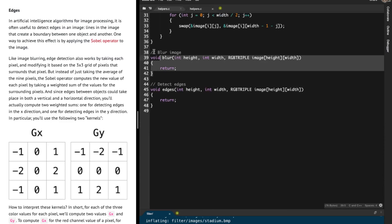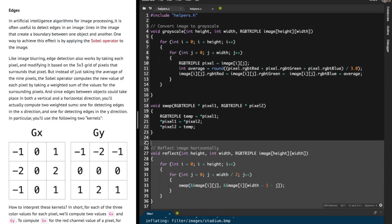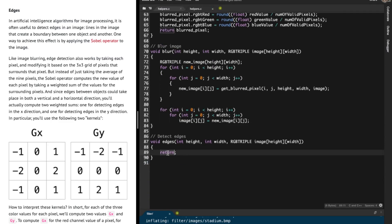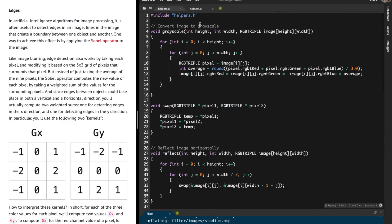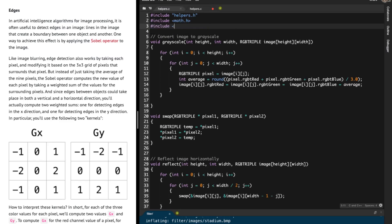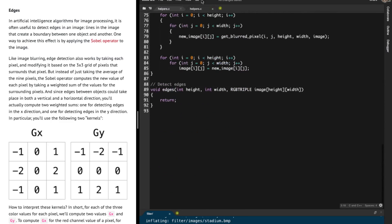Now this is the interesting part — the edge detection algorithm that we need to implement. To do that, we first need to include the two header files math.h and cs50.h to get the bool data type. We need to implement the edge detection algorithm, and to do that we're going to use similar logic to what we used in our blur function.